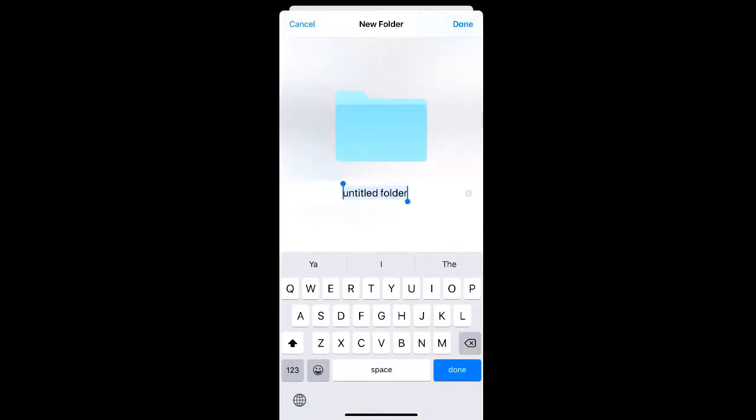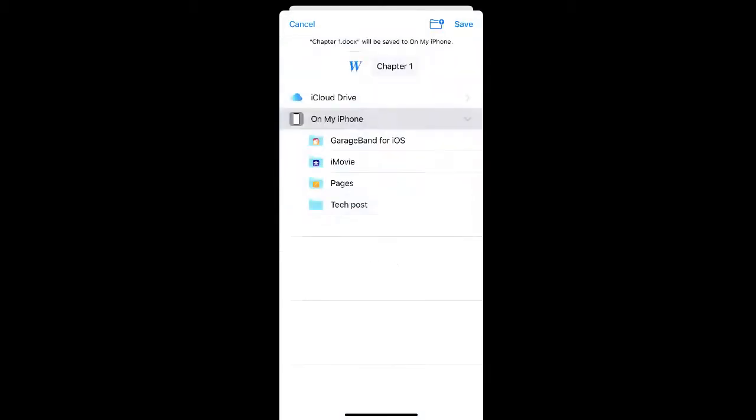You can then rename the folder to what you would like it to be. Then select the folder that you'd like to save the file into and click save in the top right corner.